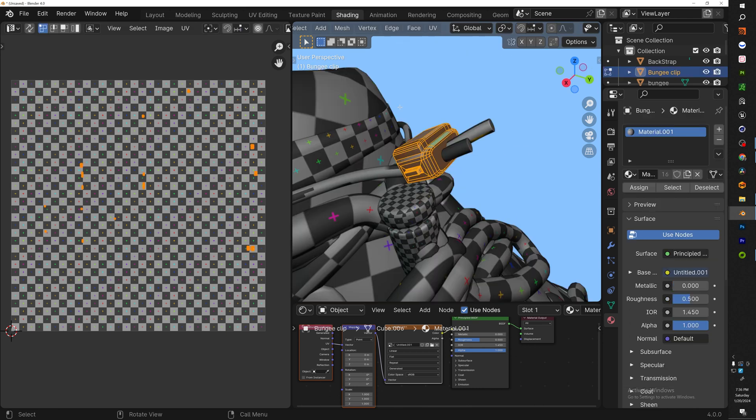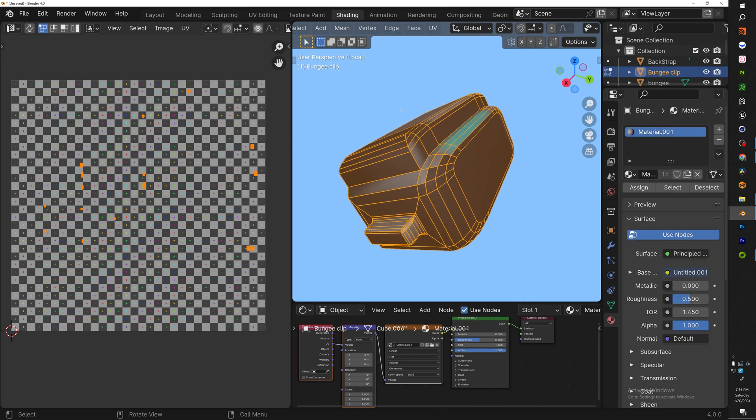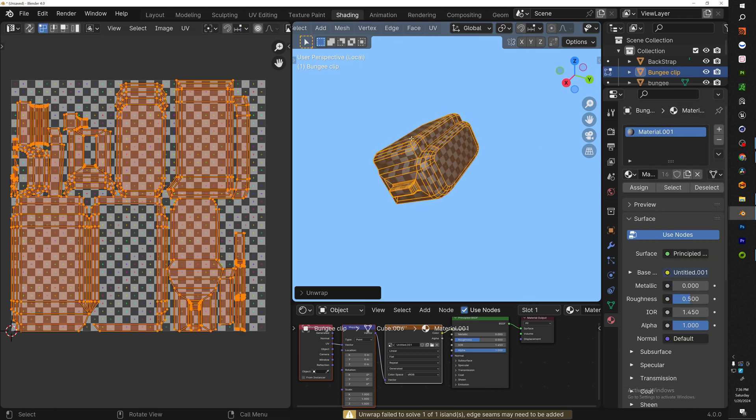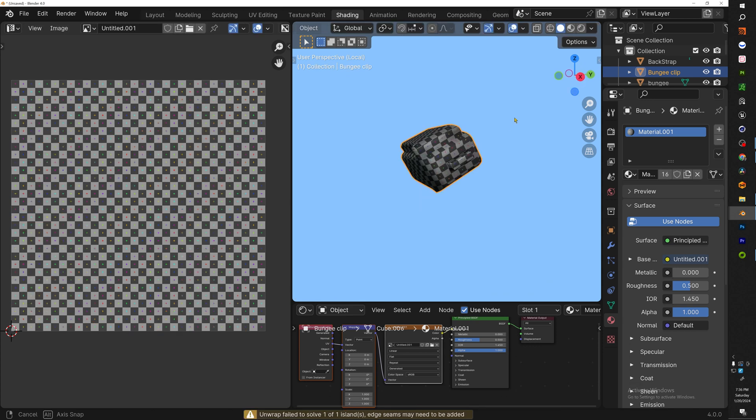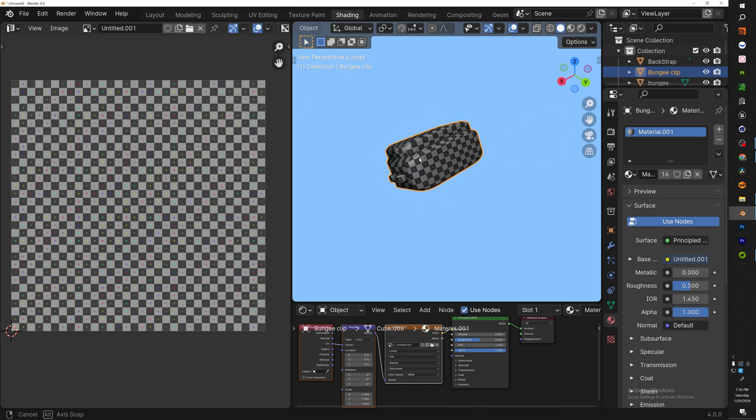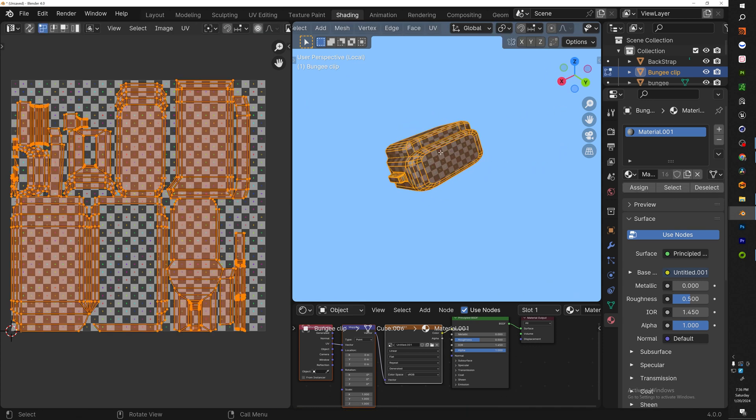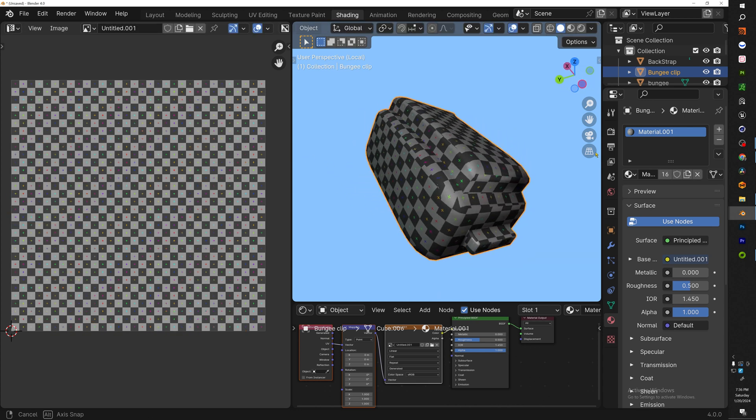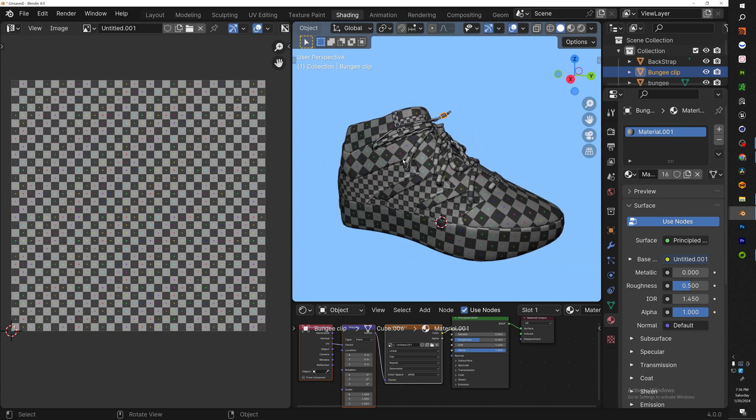Alright, so let's go ahead and do that for the bungee clip also. So unwrap... okay, it's not terrible, but we're going to do the same thing: U, smart UV project. There we go.